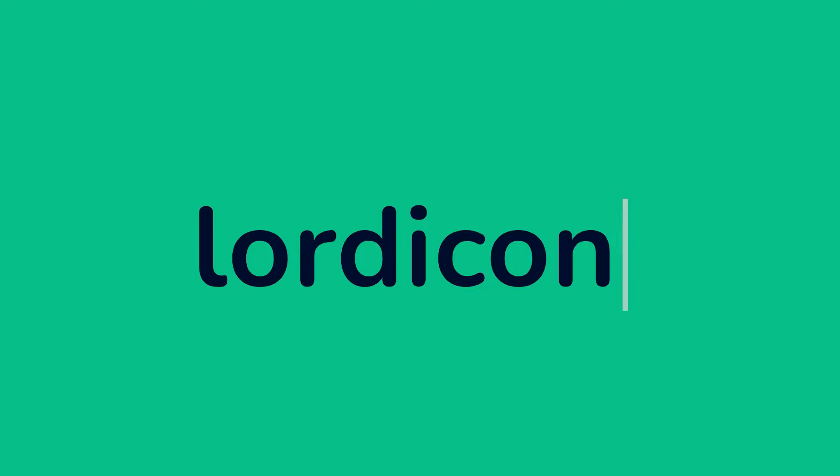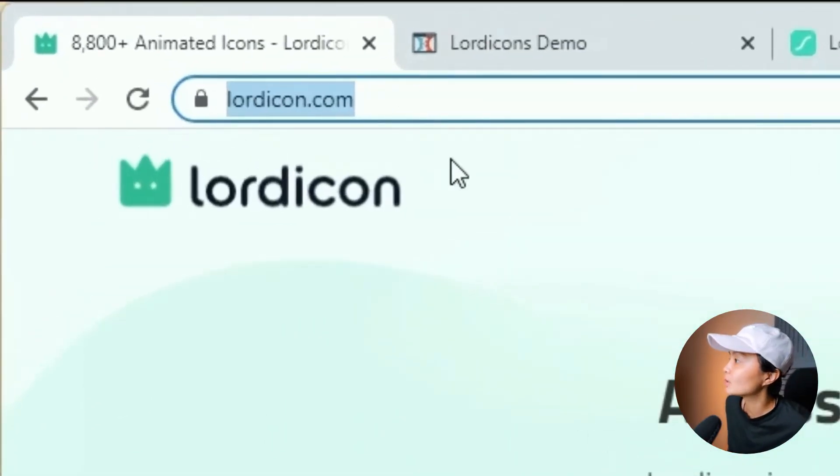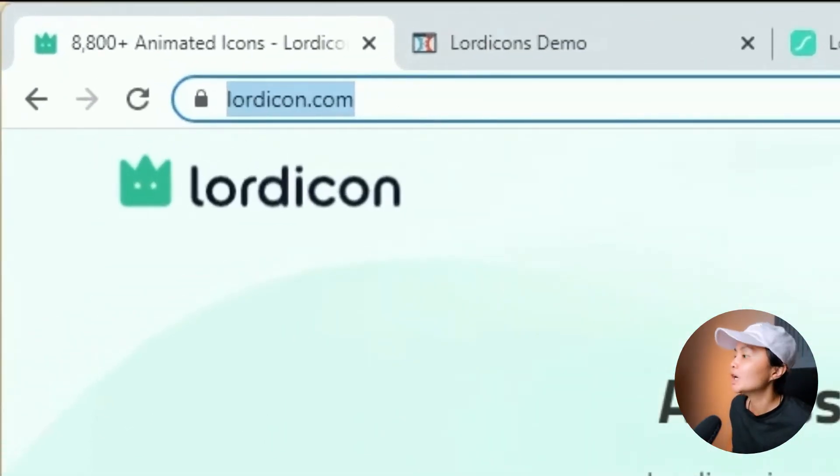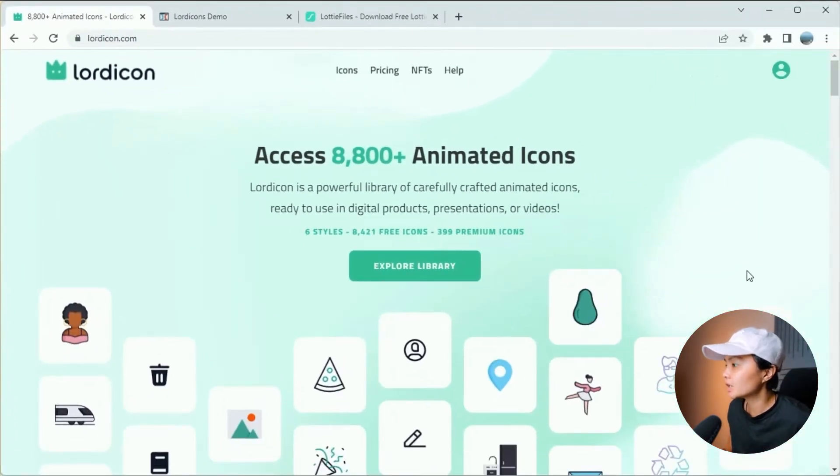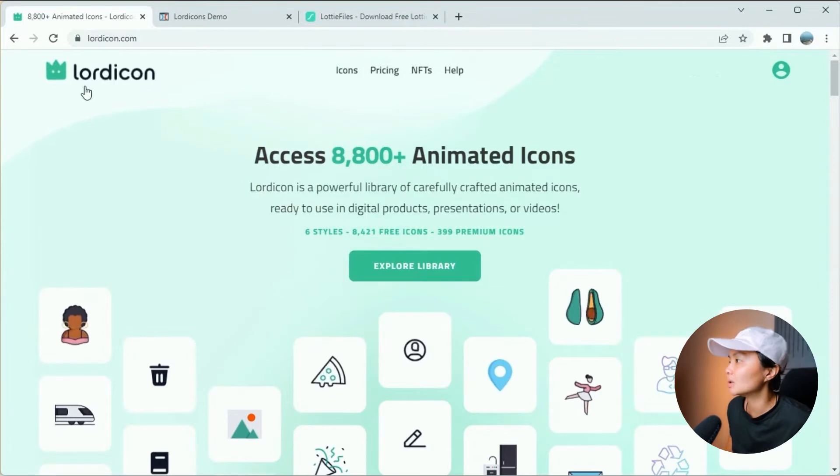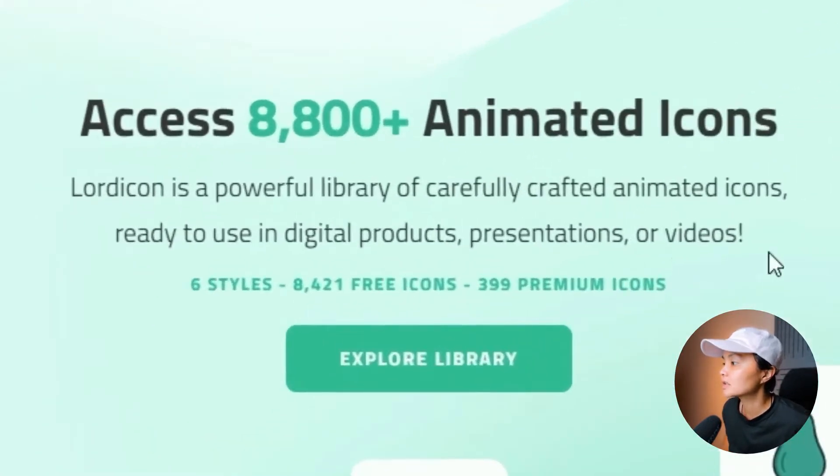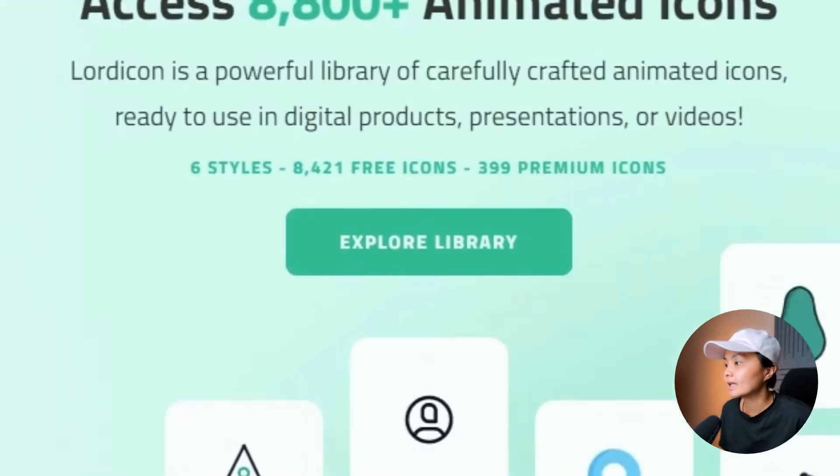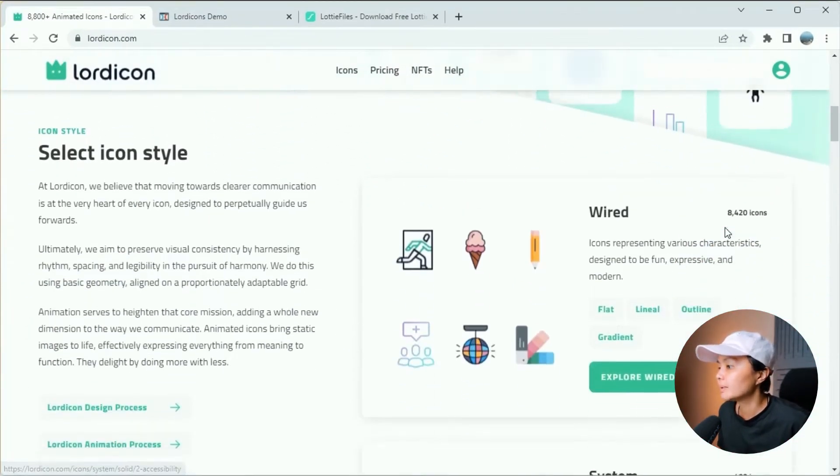So if you head over to the screen over here, when you go over to lordicon.com, you will see this page. They are still developing and making changes as we go along. But basically, once you're here, you will see that there are currently thousands of free icons available in their database.